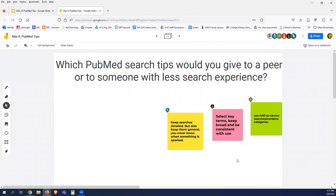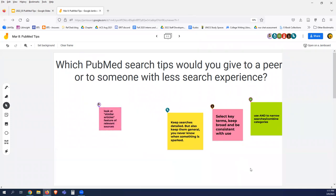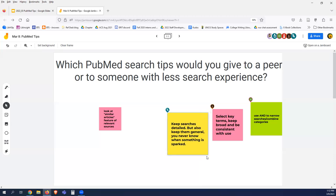'Select key terms, keep broad, and be consistent with use' — yes, that's a really good point. When thinking through your research question it's a good idea to select those main terms. As a librarian, I will go down lots of rabbit holes and try to be consistent across databases, sometimes picking multiple subject sets. And 'keep searches detailed but also keep them general — you never know when something is sparked.' Good point. I usually start a list of search terms and write down narrower or more general terms depending on the results that come up.